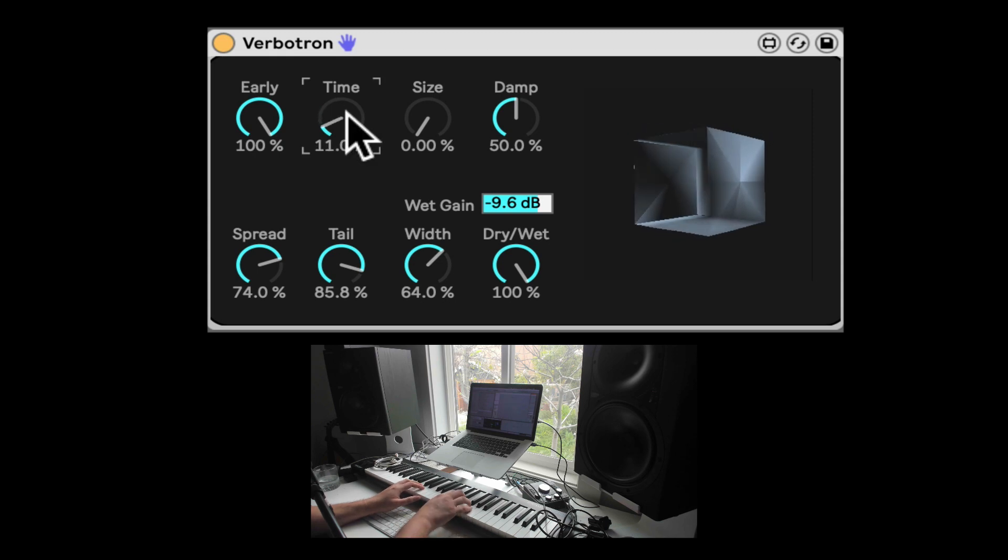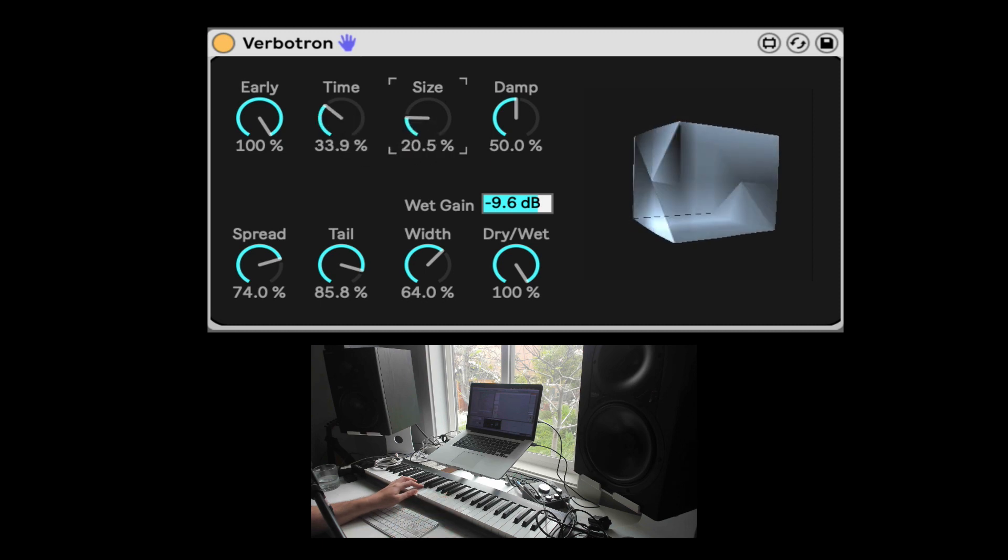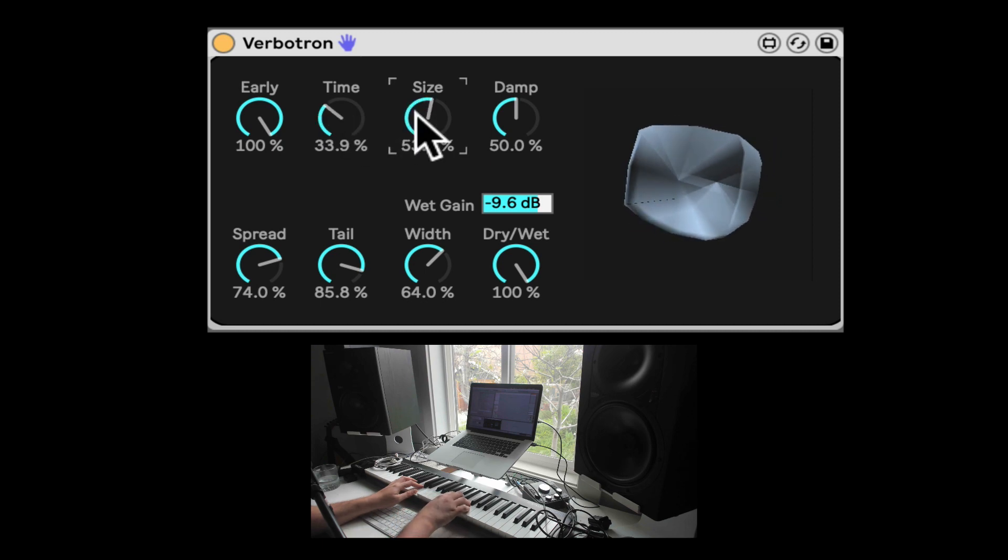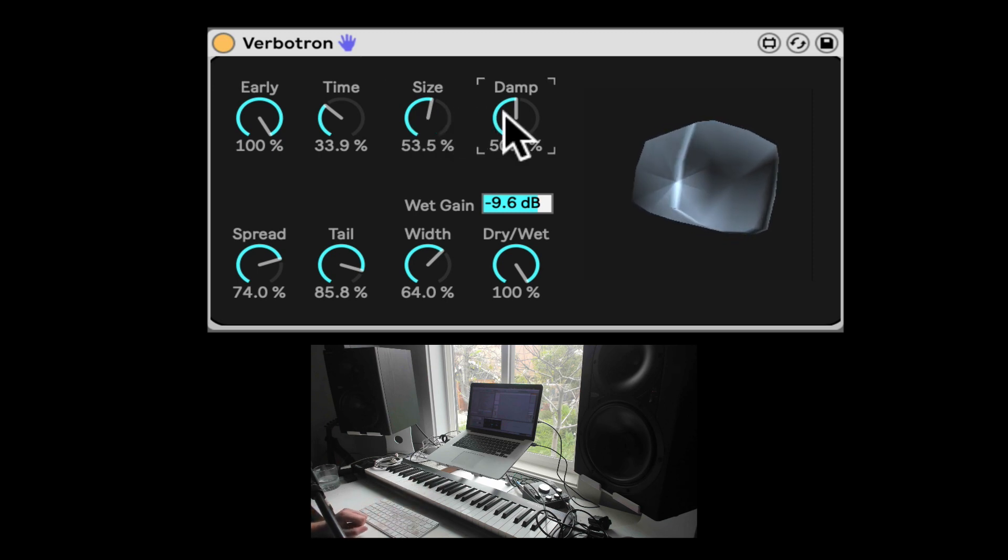Let's turn the time down. Bring the size back up. Nice.